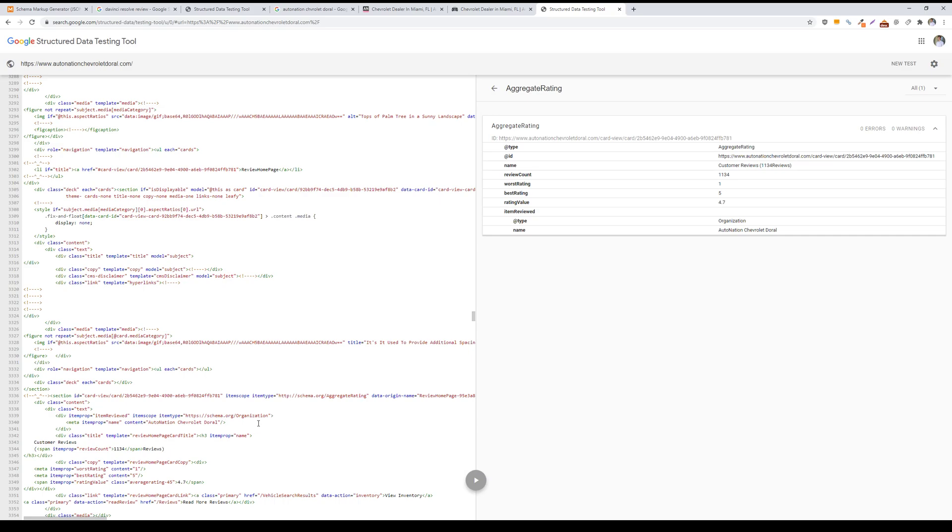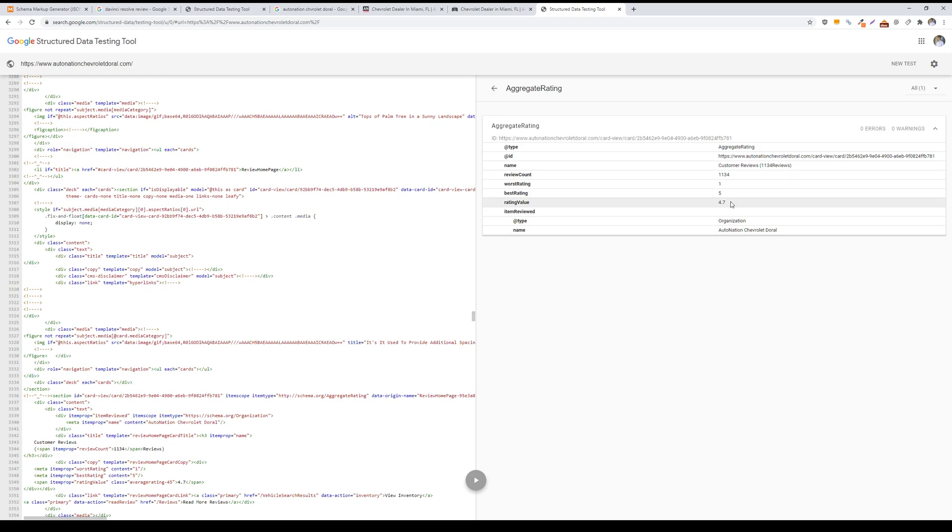Most businesses will auto-populate this information, so instead of going through and manually writing the code and then adding it into the header of your website, they will have the information dynamically changed because you're most likely going to have more reviews circling through and siphoning to your website.